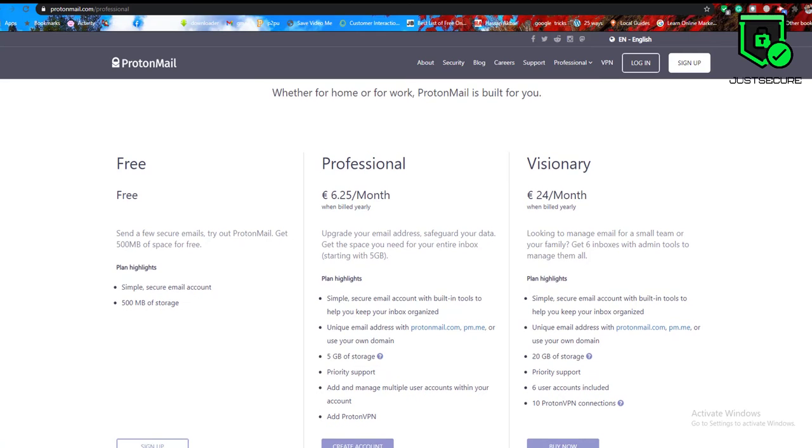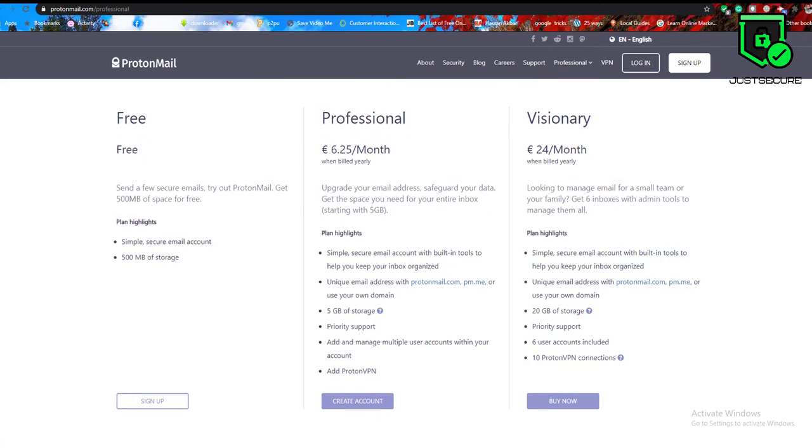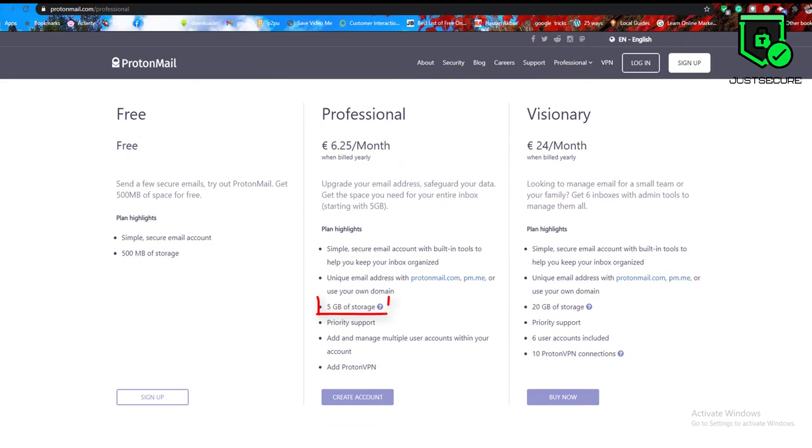A Plus account offers five gigabytes of storage, five addresses and 1000 messages per day. You can use 200 folders and labels.